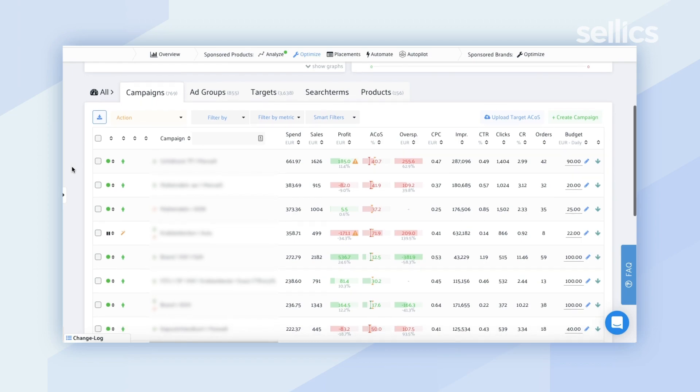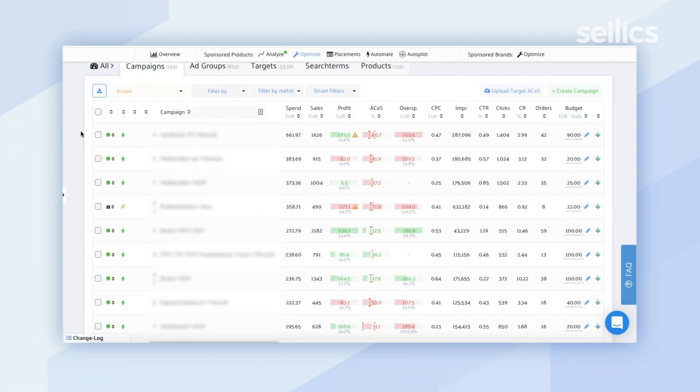We automatically pull your information from Seller Central, so there's no need to export data from there and import it into Sellix. We take care of that for you and organize it, so you don't have to deal with tedious reports or trying to decipher what the information means — we clearly list it out for you.